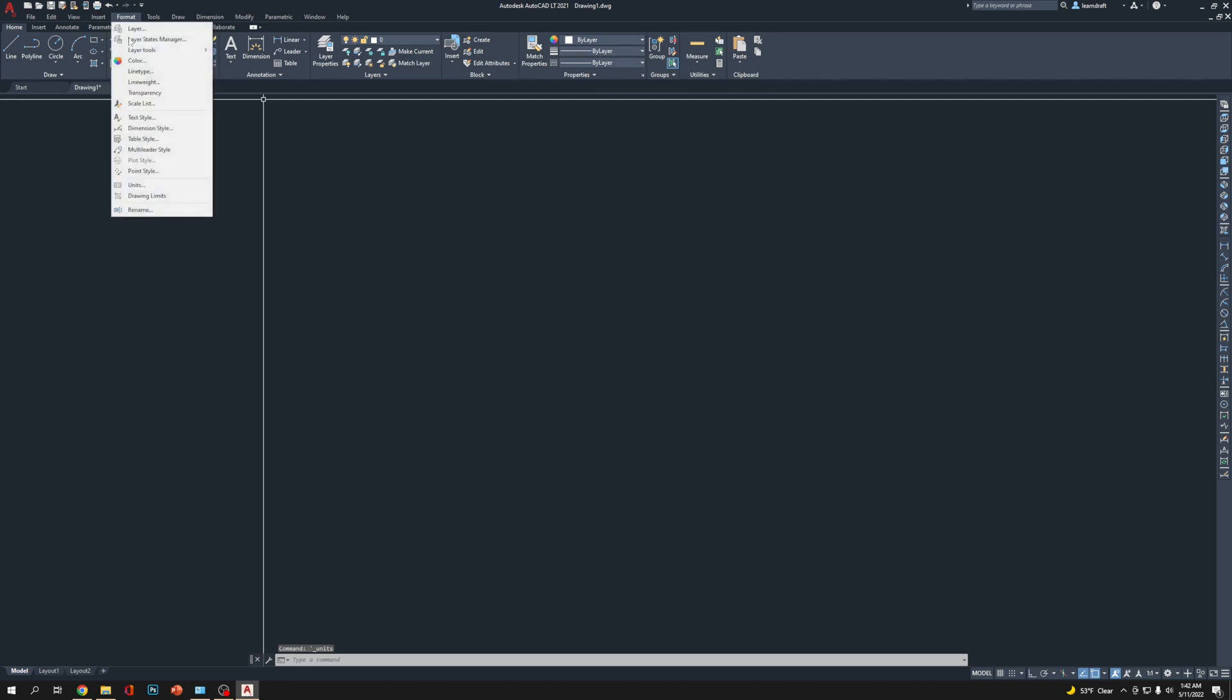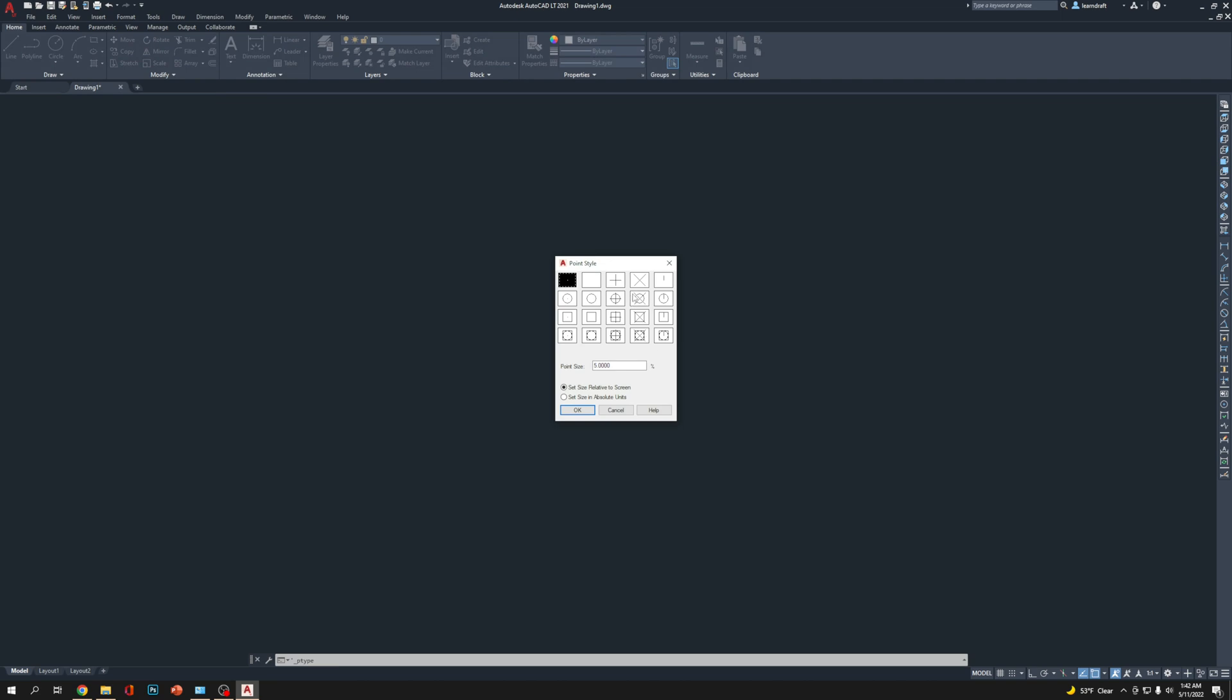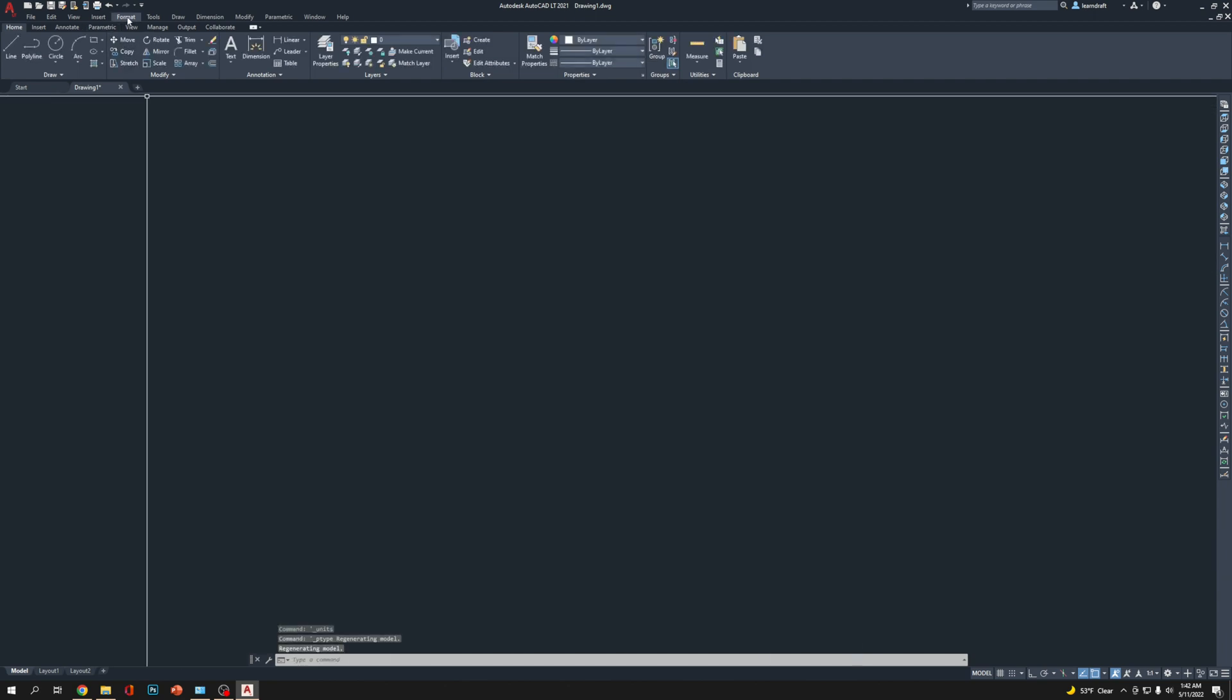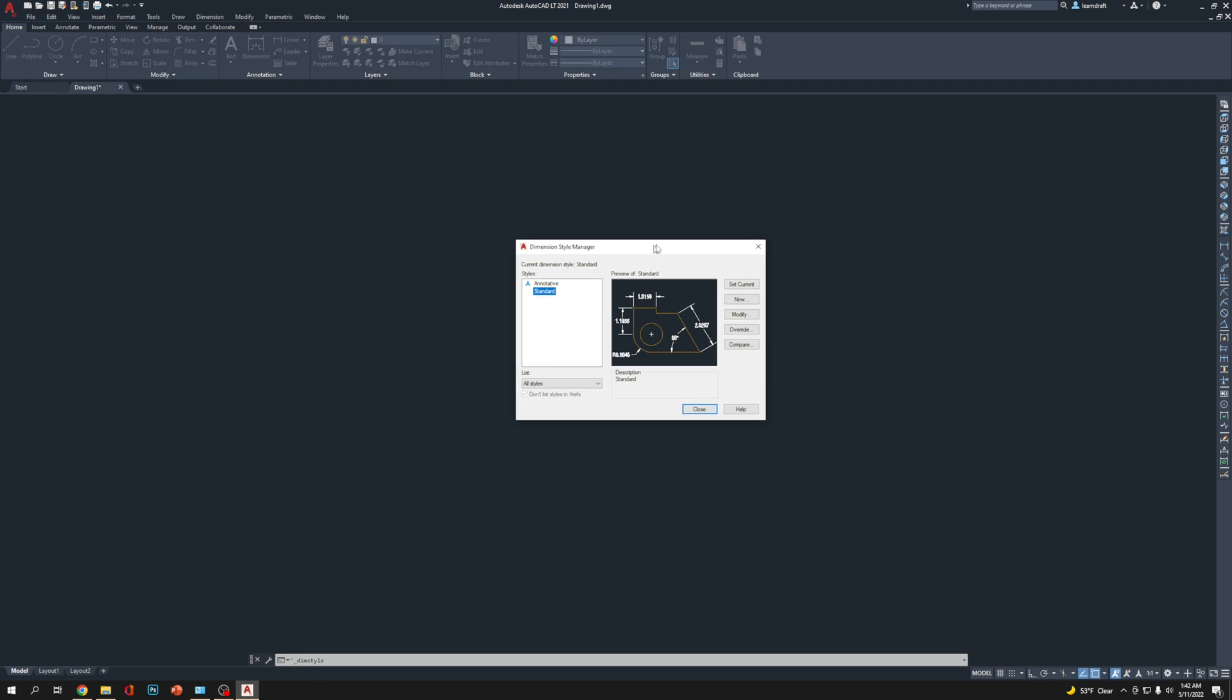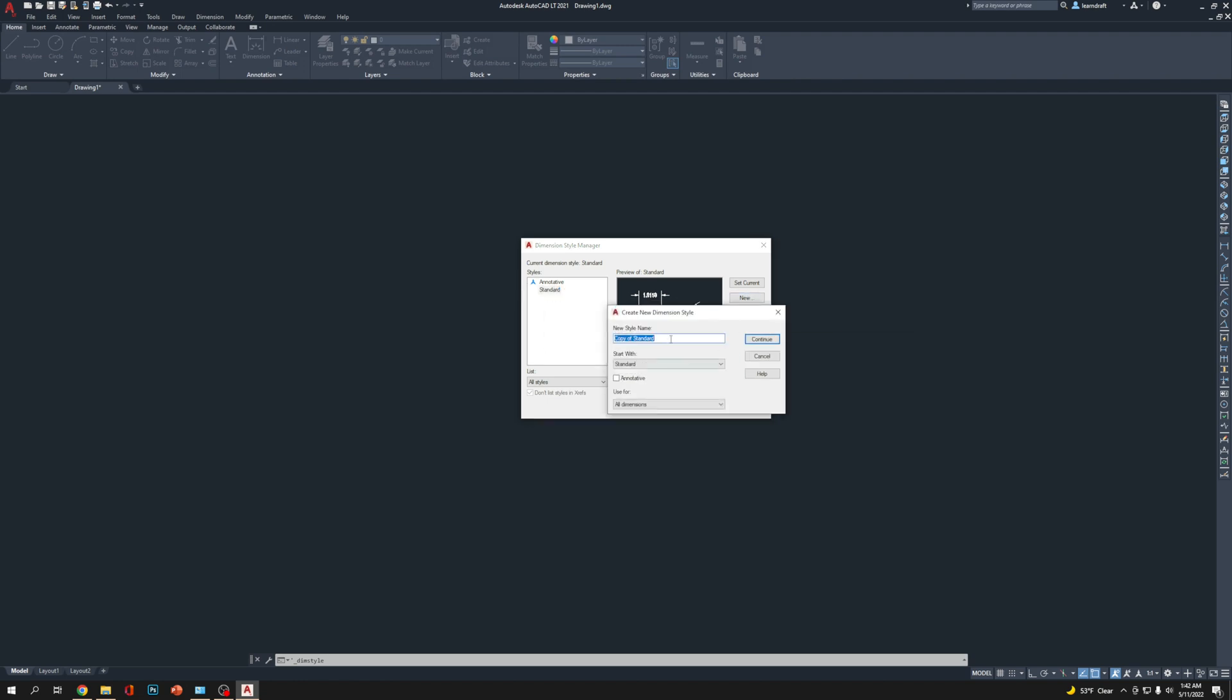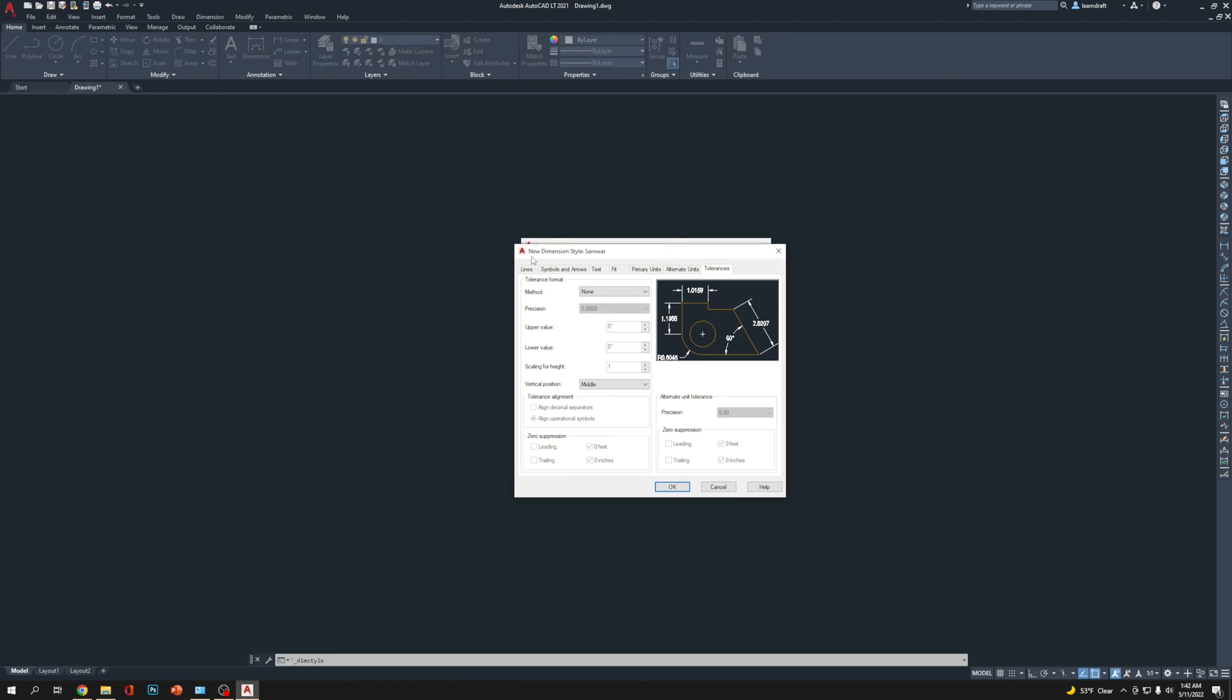Go back to Format and go to Point Style. Choose this one. Point style is selected. Now go back to Format again and choose Dimension Style. This is the big one. You're going to click on New. I'm going to name it SAROWAR. Click Continue.